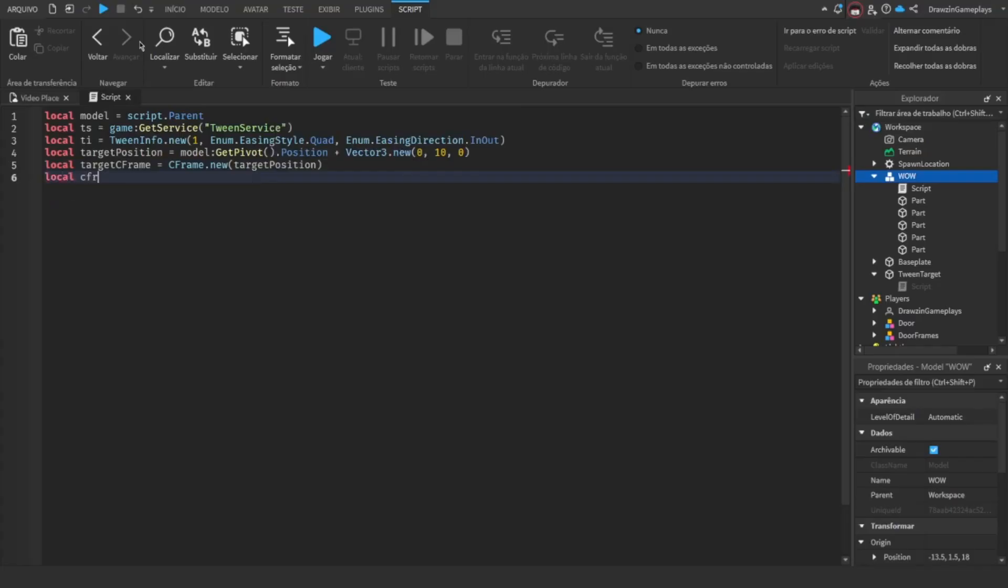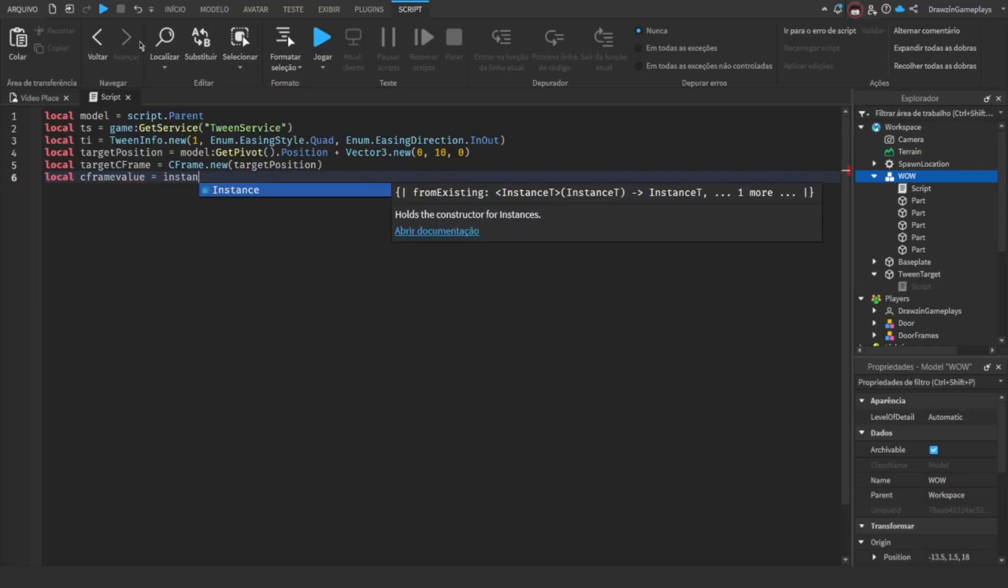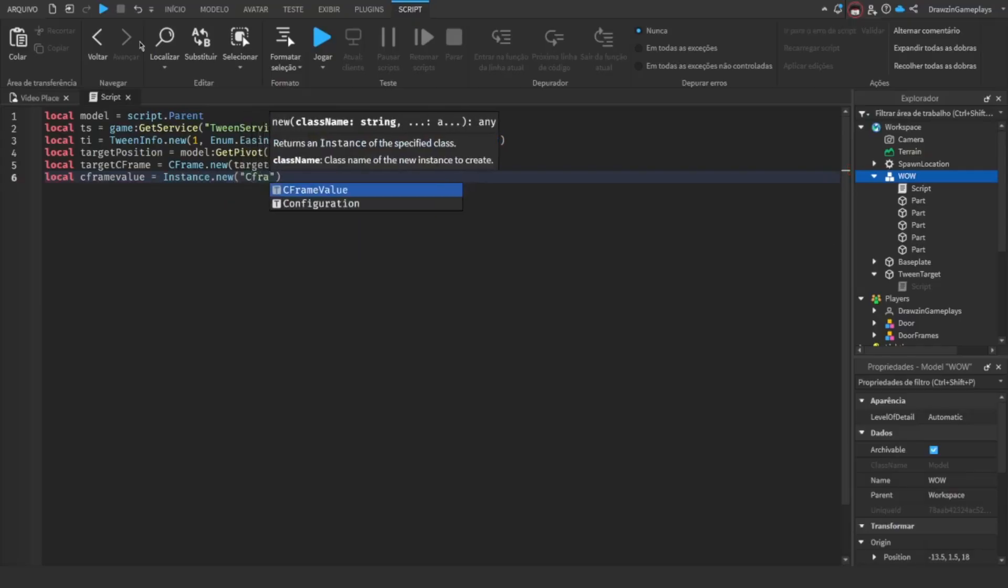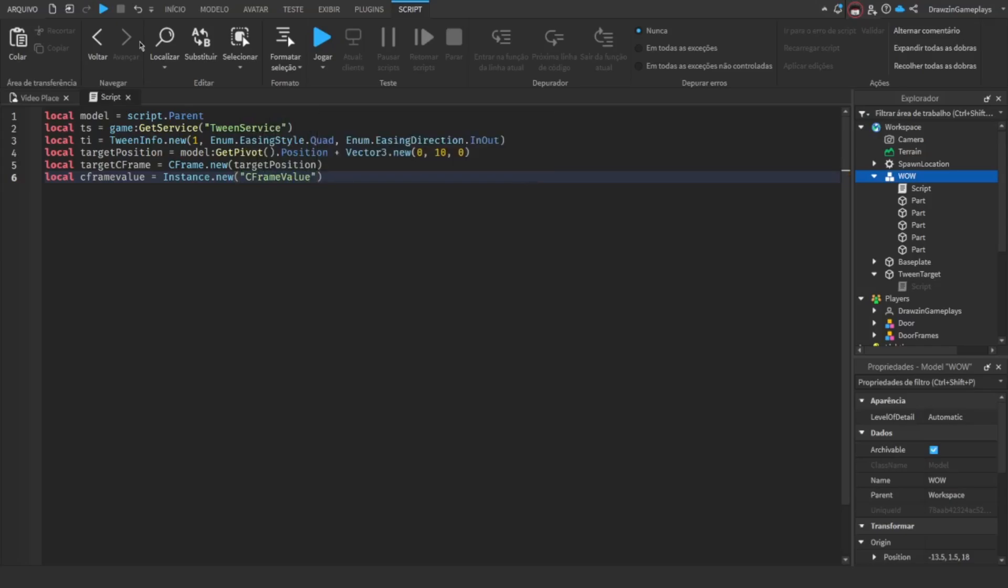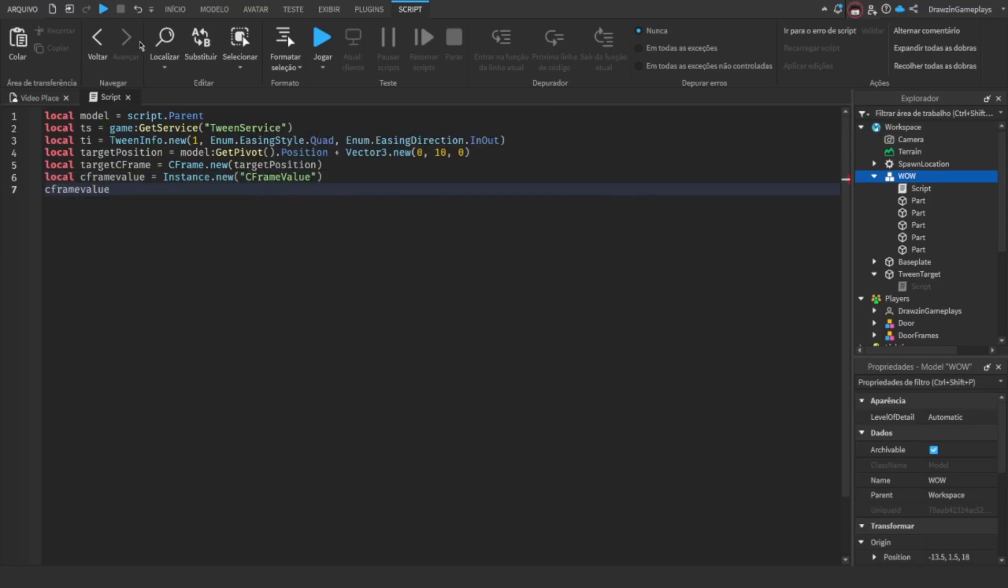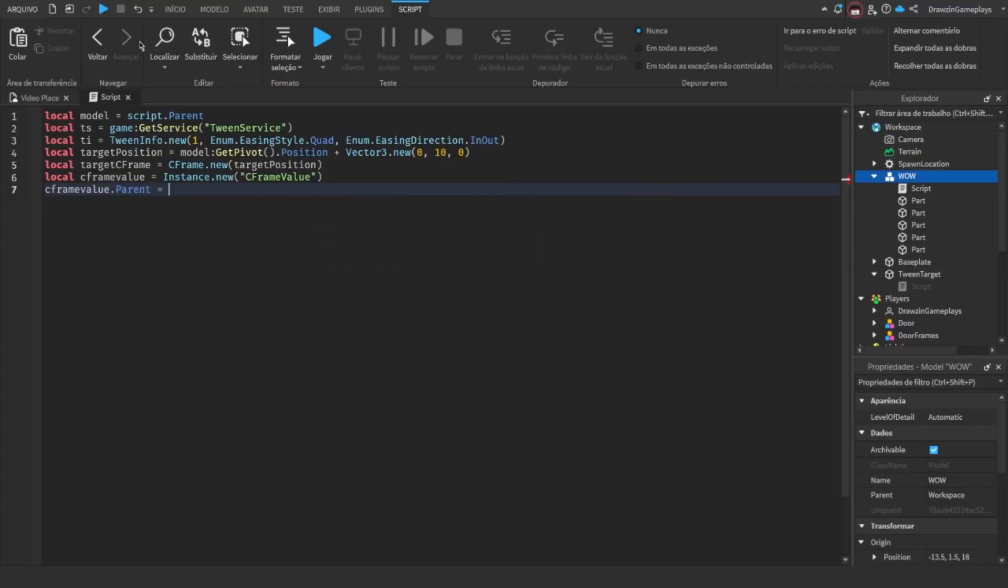Since Roblox doesn't let you tween models directly, we'll use a C-frame value that can move with C-frames too. This C-frame value is very important, because we'll be moving the C-frame value, not the model. Parent it to something related to the model, for example, the script.